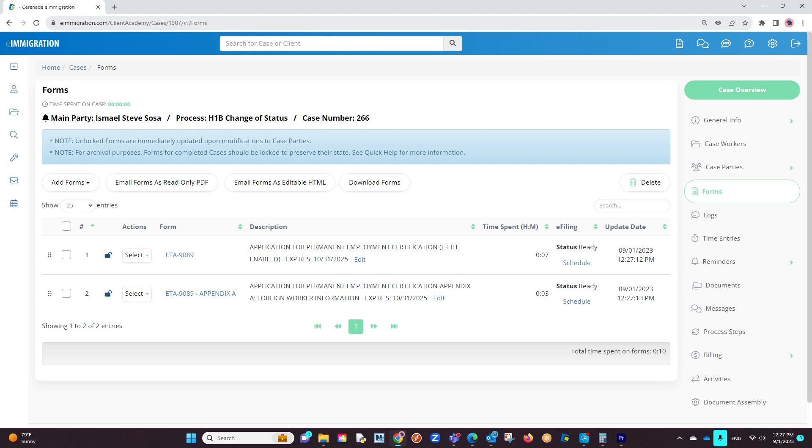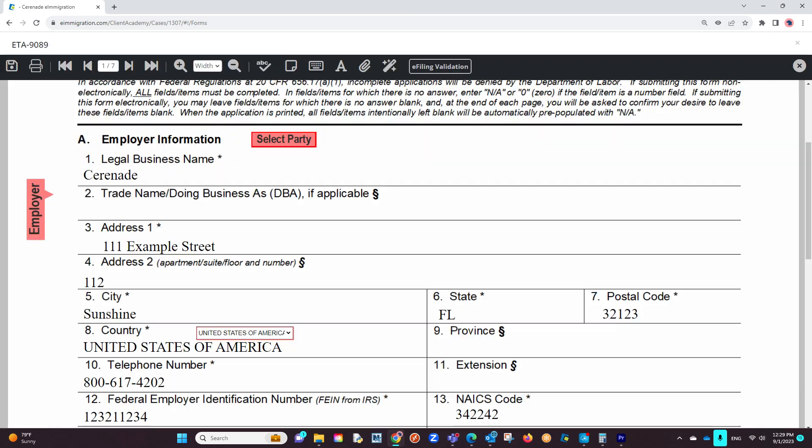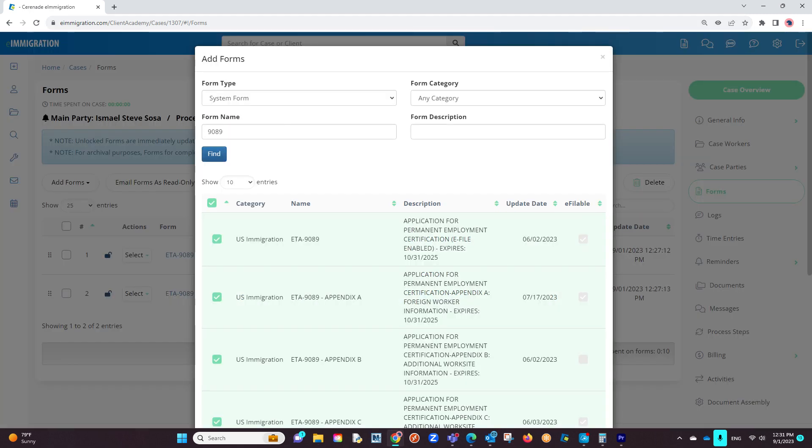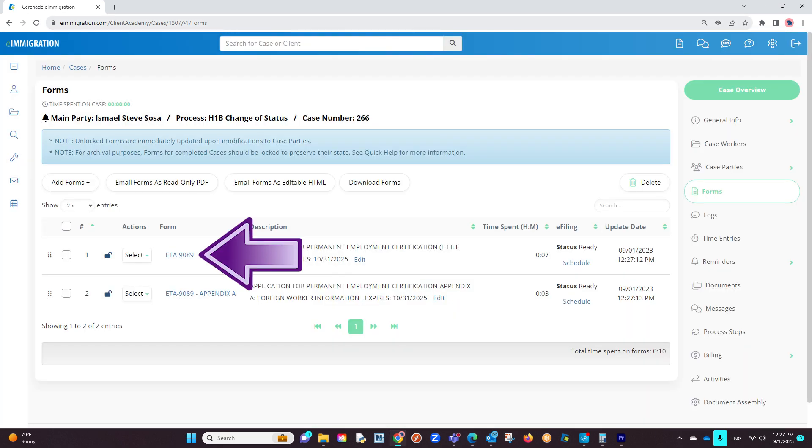For this video, we will use completed forms, meaning we have gone in, added info, and saved information to both forms. However, if you wish to add these forms, you can do so by clicking on Add Forms, locating the forms, and then adding them to the case. You will proceed to input information on the forms.